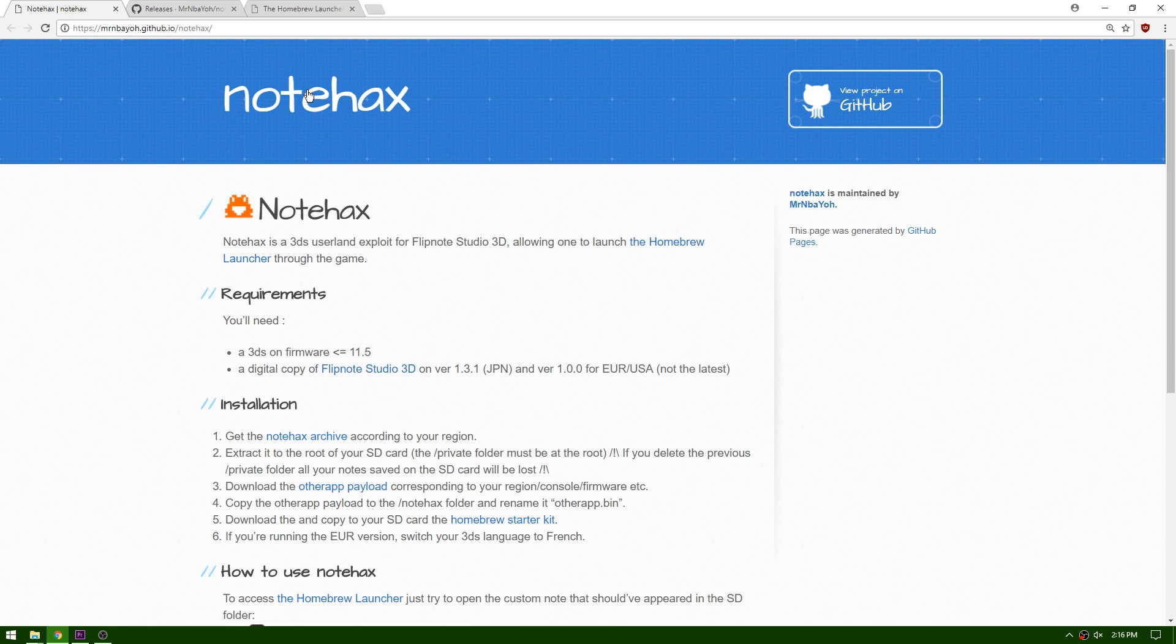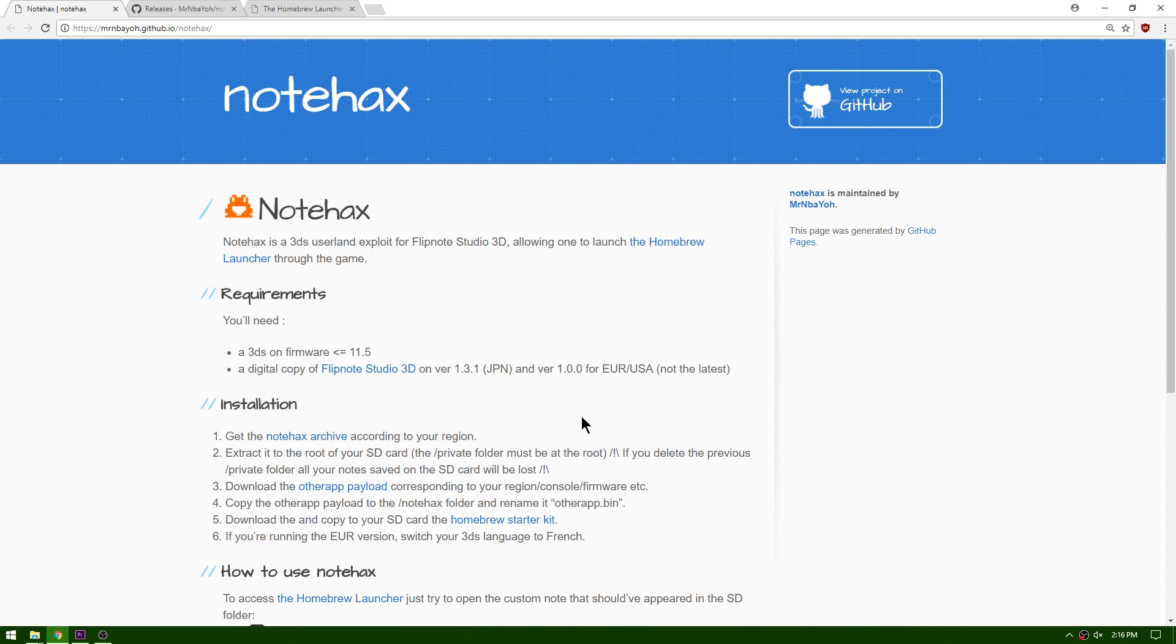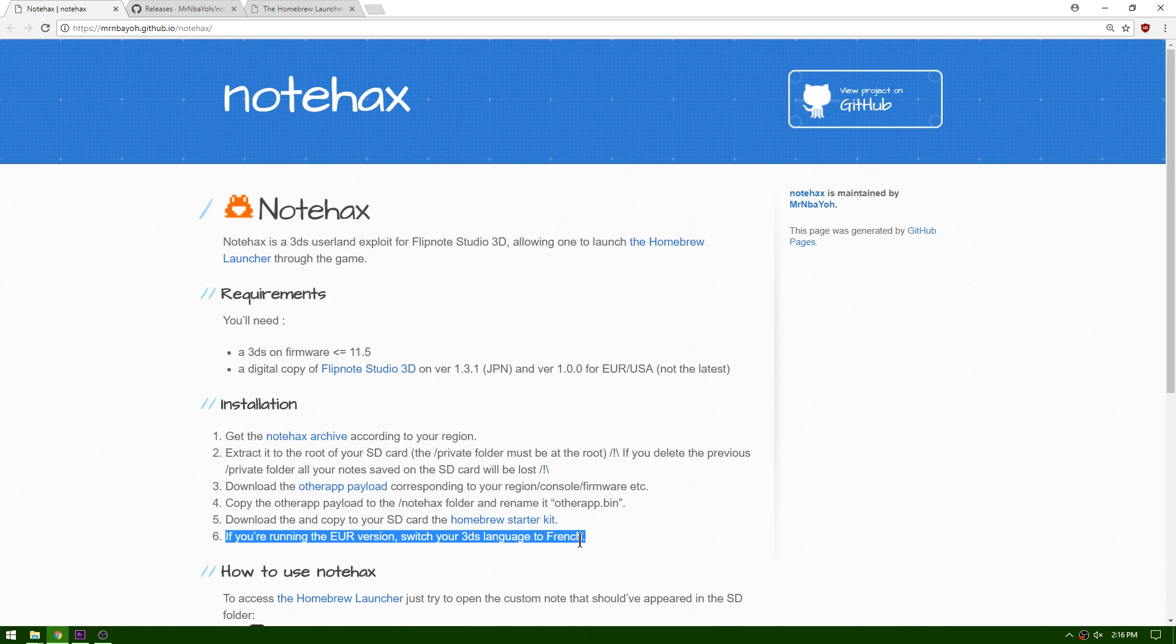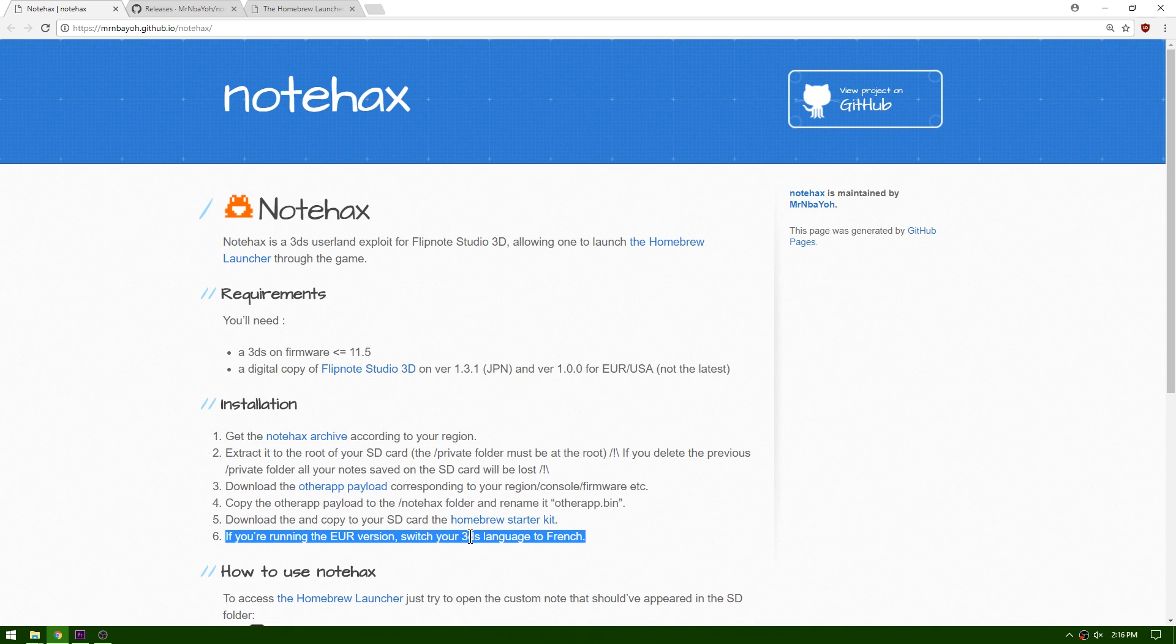Go ahead and click the link in the description and go over to Mr. NBA Yo's GitHub page for note hacks. This is going to have all the information you need to get homebrew running on your 11.5 device. I'm going to quickly run through it all. I just want you to take note if you're on the European version, this is the new step that was added today—you're going to have to switch your 3DS's language to French to get this to boot homebrew properly. Now the problem with that is it's going to have to stay on French if you want to keep using homebrew.